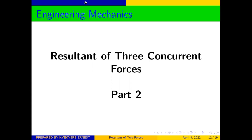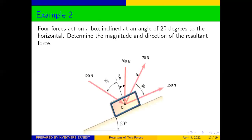Hello everyone, welcome back again to our channel. Kindly subscribe, share, and like, and add your comments and suggestions at the comment section. Today we are going to look at the resultant of three concurrent forces — example two. Let us quickly start our question and look at how we are going to solve it.